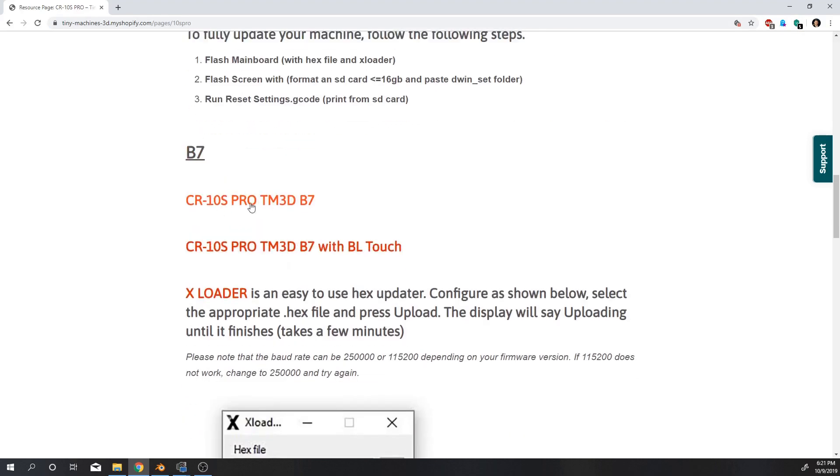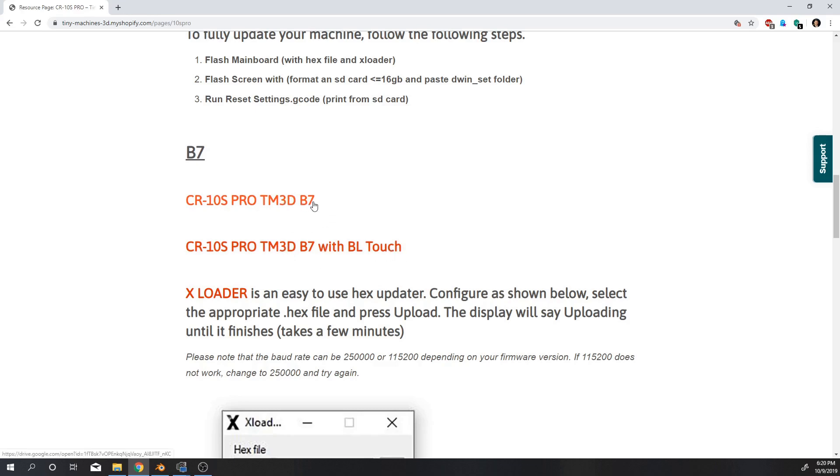So you want to download this file, the CR10S Pro TM3D B7. If you have a BLTouch you want to download this one, but this is a standard so you probably don't have a BLTouch.